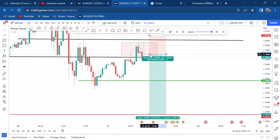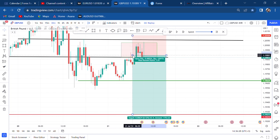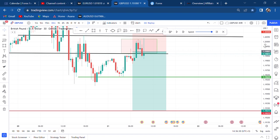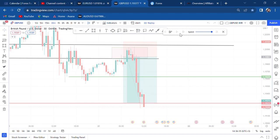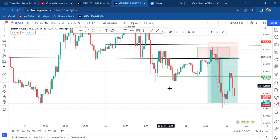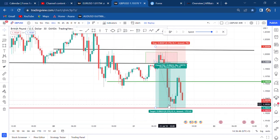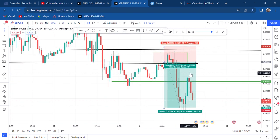The market went down — and because this is a current market that I was involved in, that's what I did to get an entry. The market came and touched our zone, and now it has started to go up. Let's go to the four-hour chart to see what is really happening.